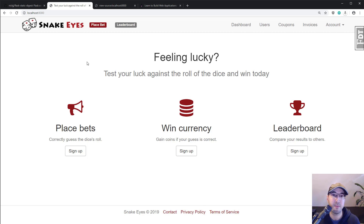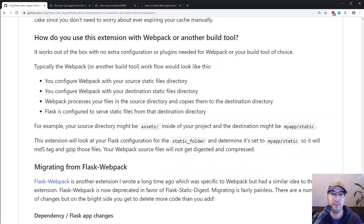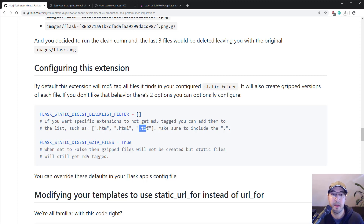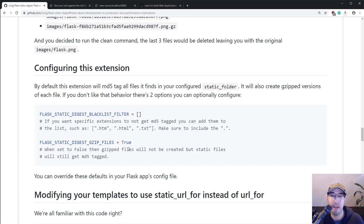That's why we want to generate completely individual files and have the new template helper look them up. There are some configuration options you can pass in. Right now it will do MD5 tagging on all of your files, but if you want to ignore some — like text files or HTML files in your static folder — you can pass in a list. You configure this with your Flask app in a settings.py file. Also, if you don't want gzipping, you can set that to false and it just won't gzip any files.